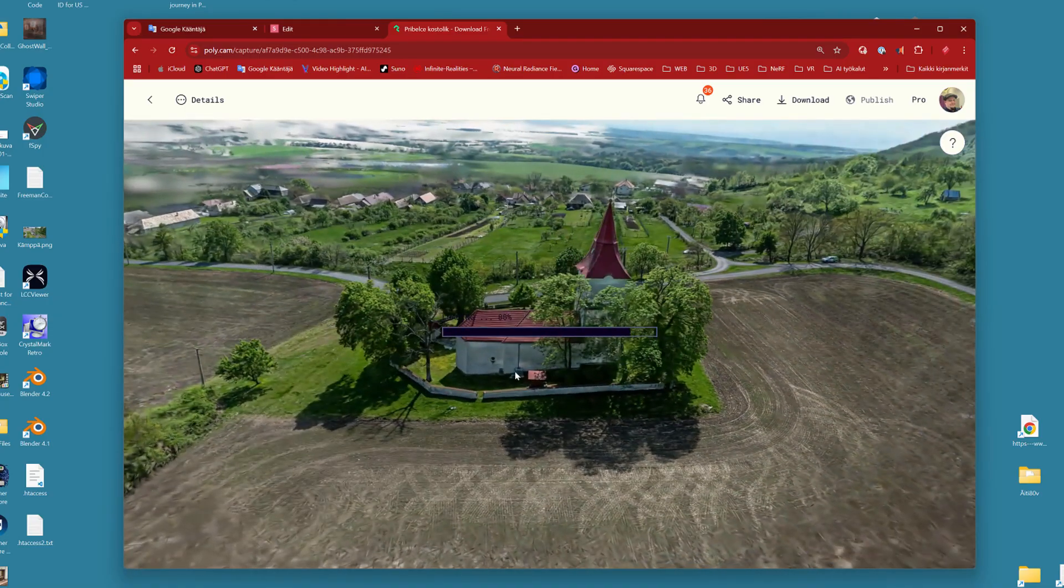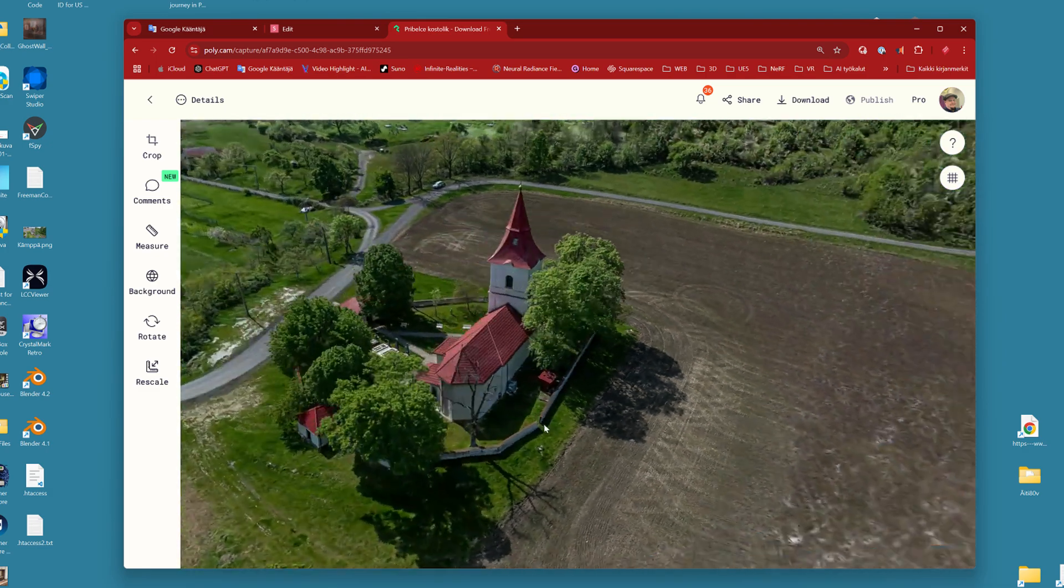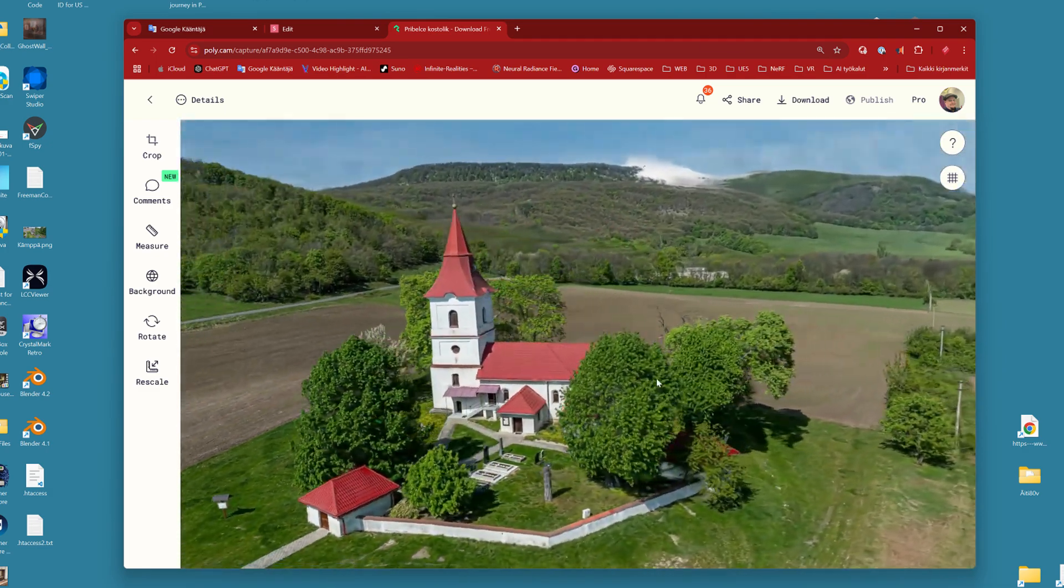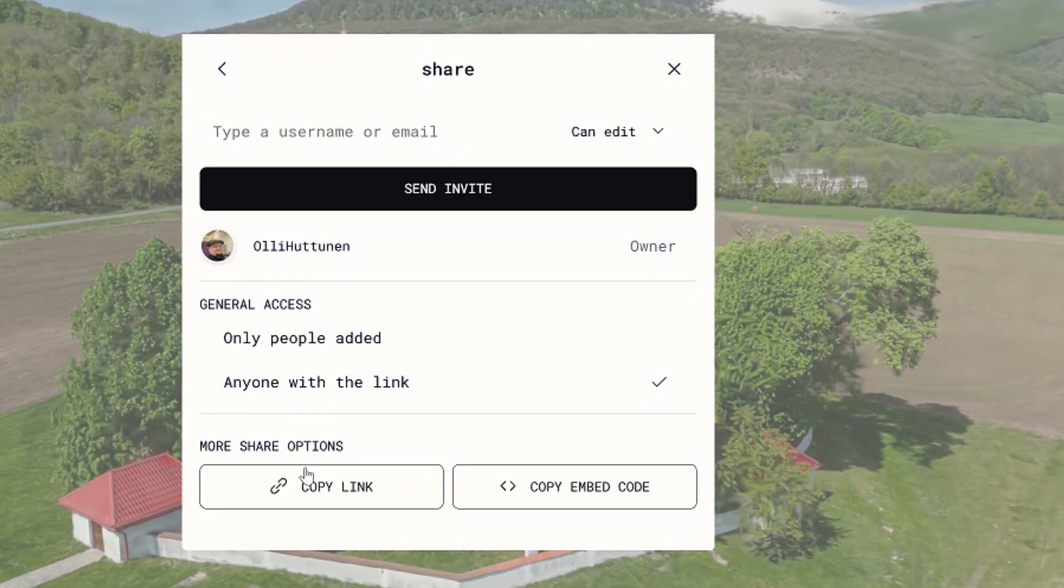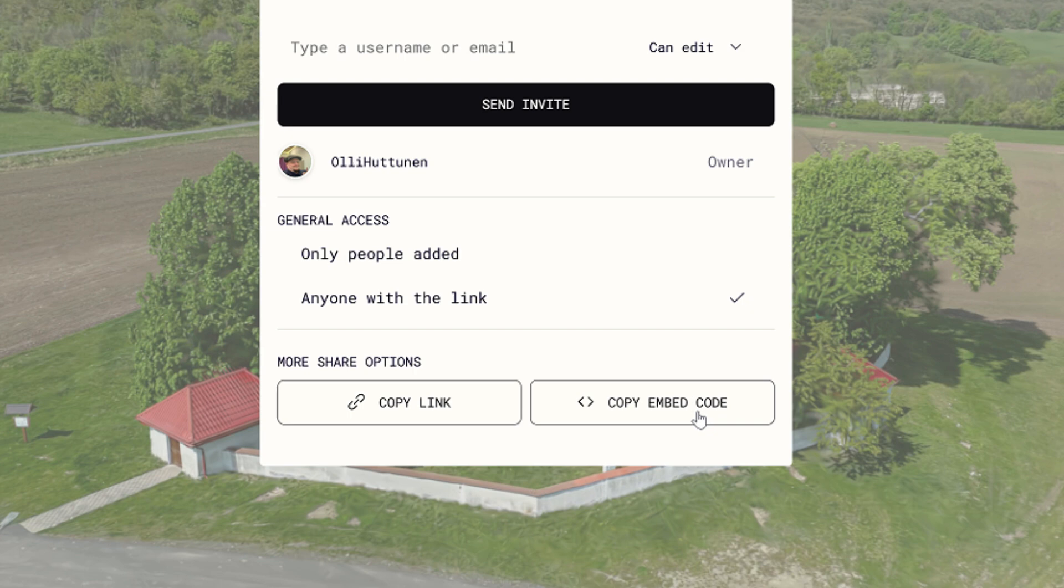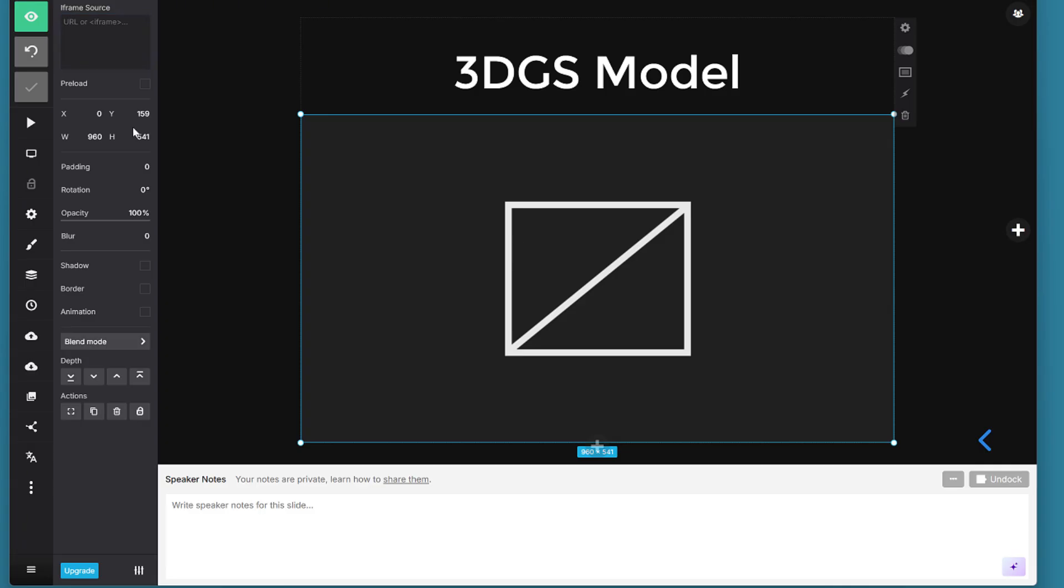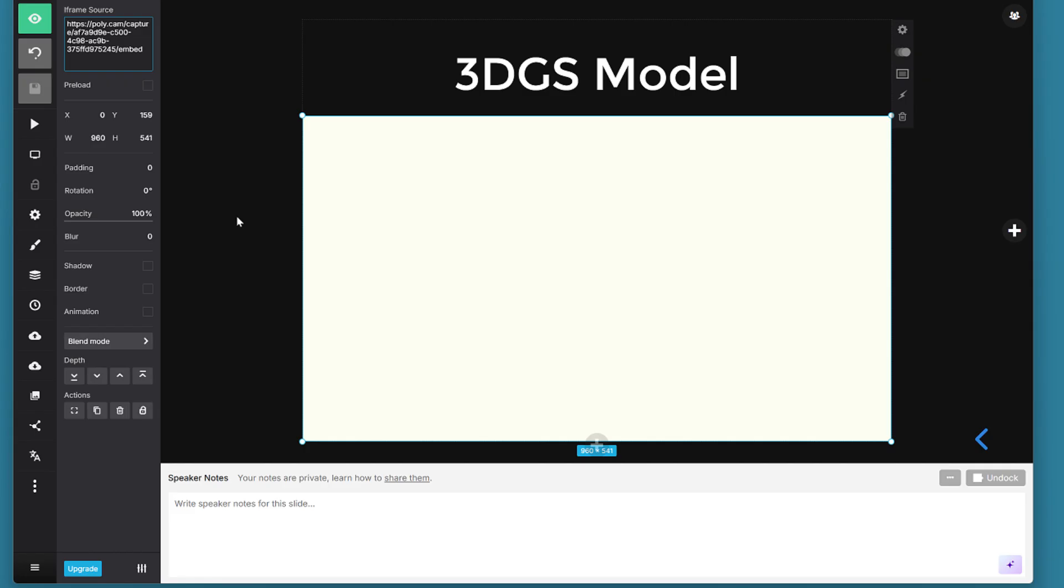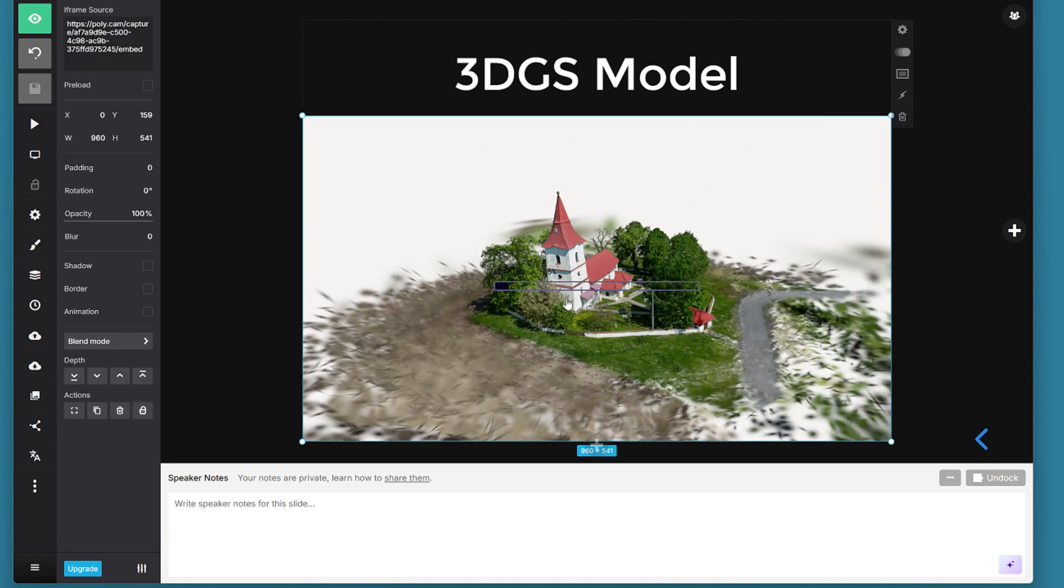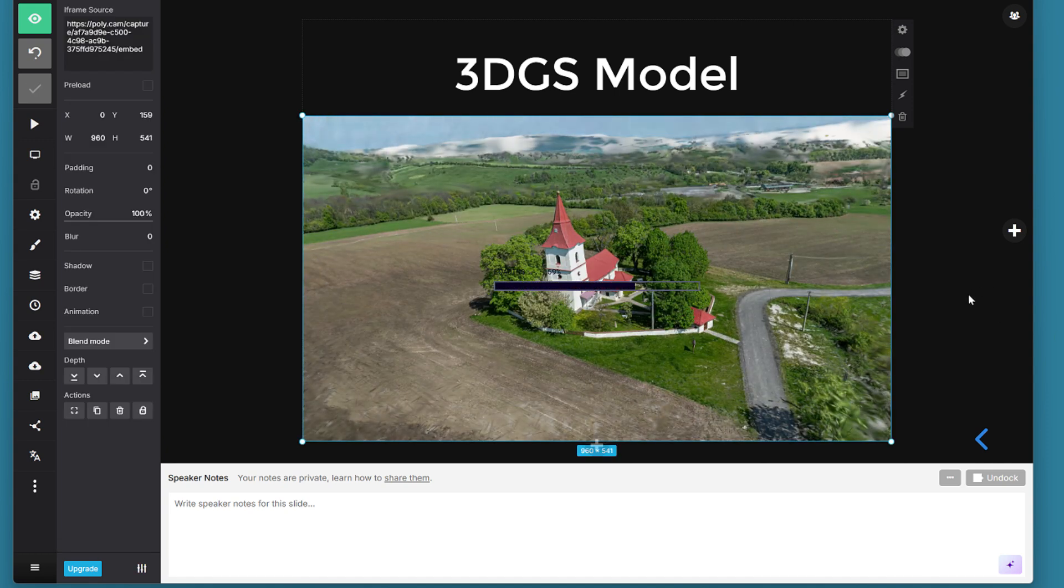Or alternatively if you are locked into the polycam service you can get a little more options. Then you have the option to copy either the share link or the so-called embed code. Both of them works in this case. Once the link or embed code has been copied you can go back to the slides.com and paste it into this field. And then right away we see how the iframe element brings the 3D model from the polycam service into the slideshow.